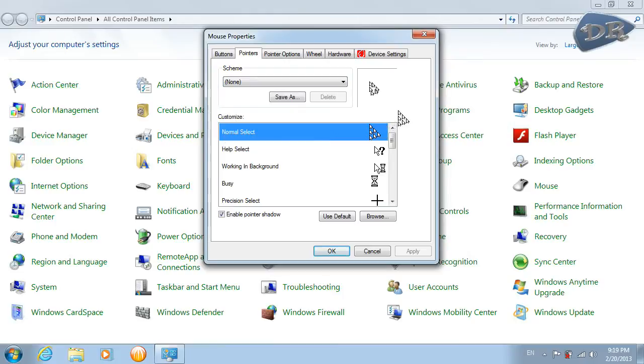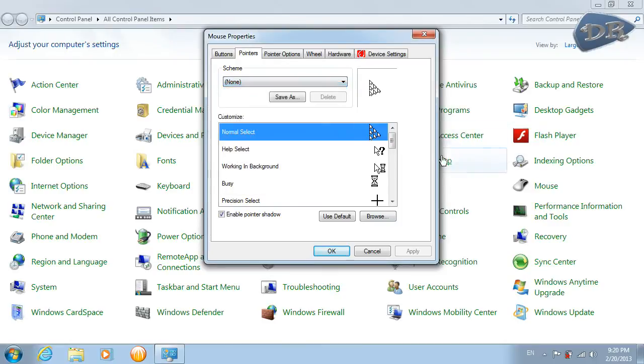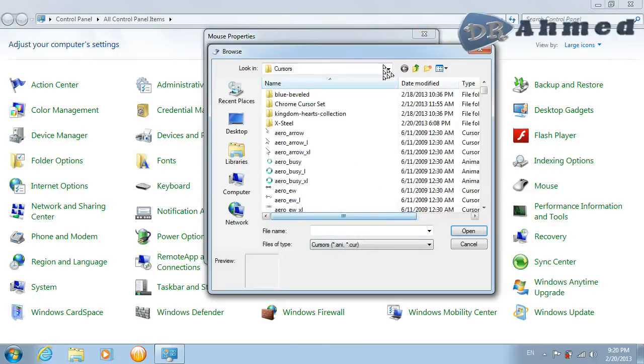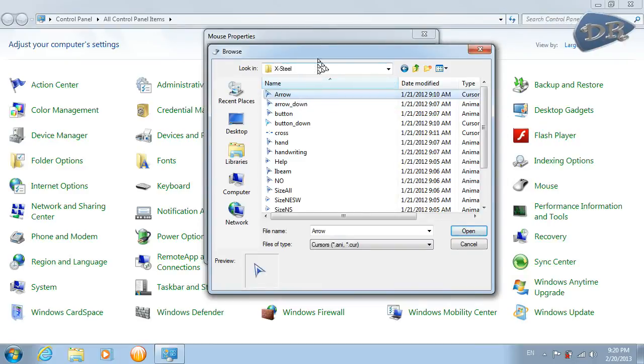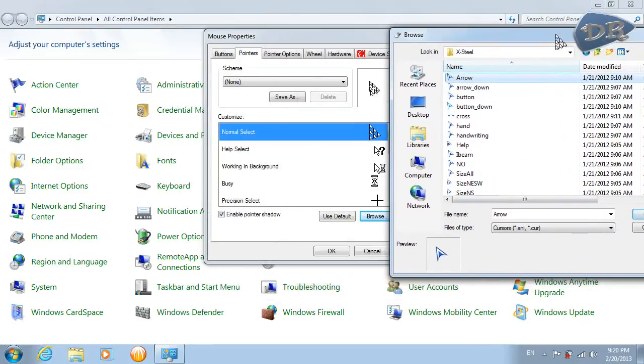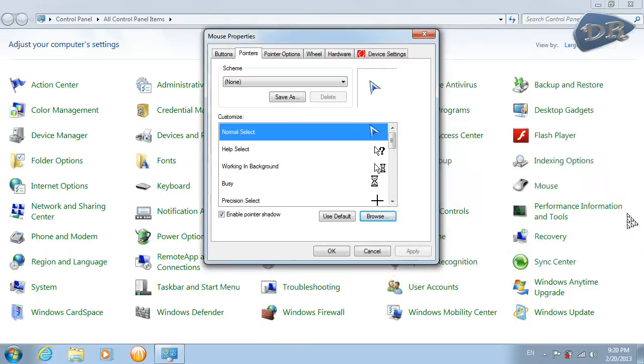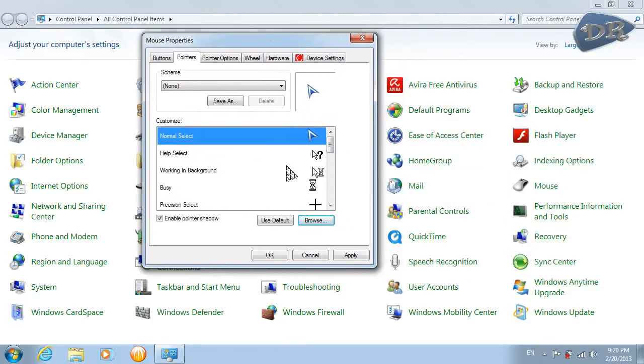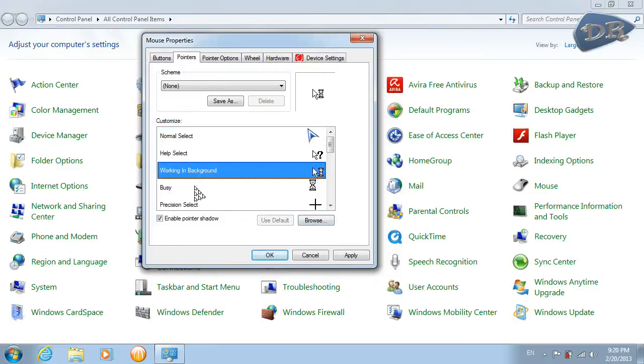To apply the cursor set one, make sure that this is on none and click browse. Go to your folder and choose the one you want for the corresponding one here and click open.